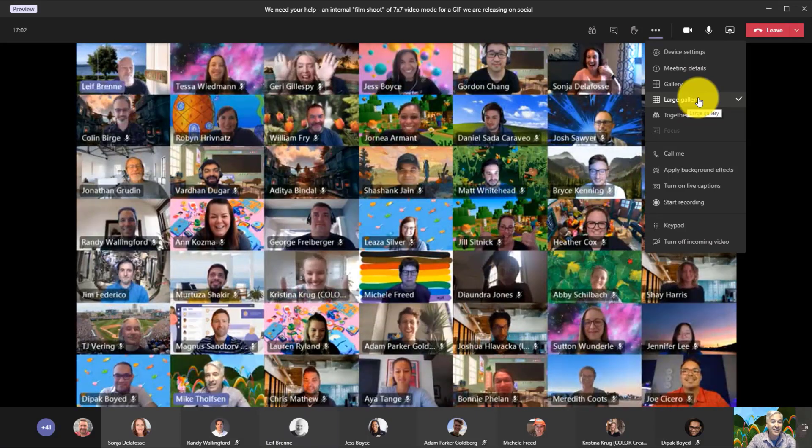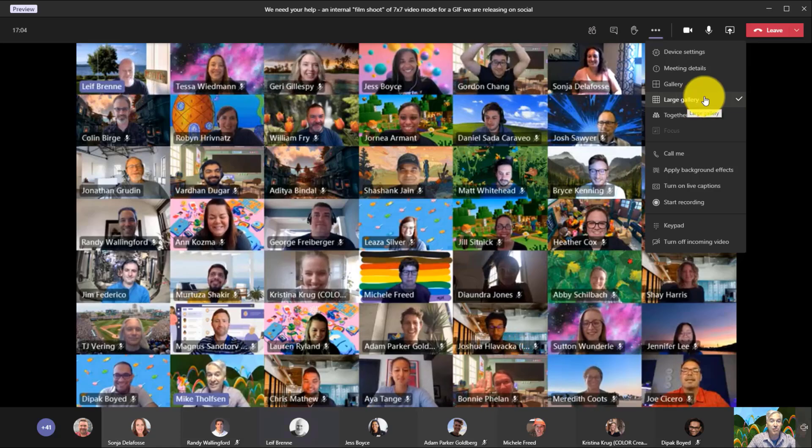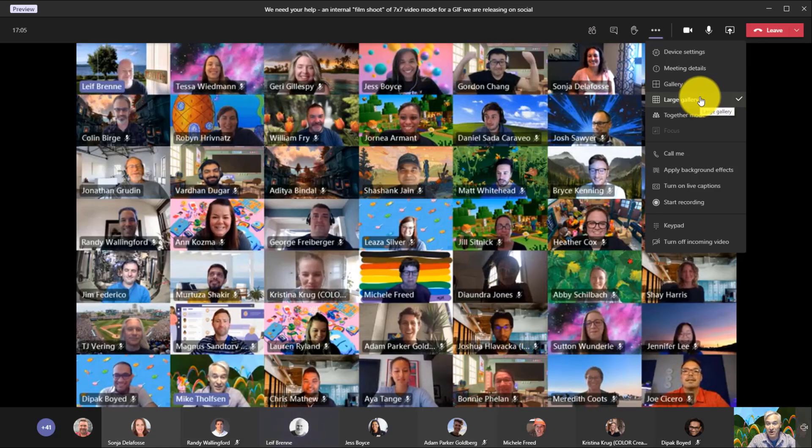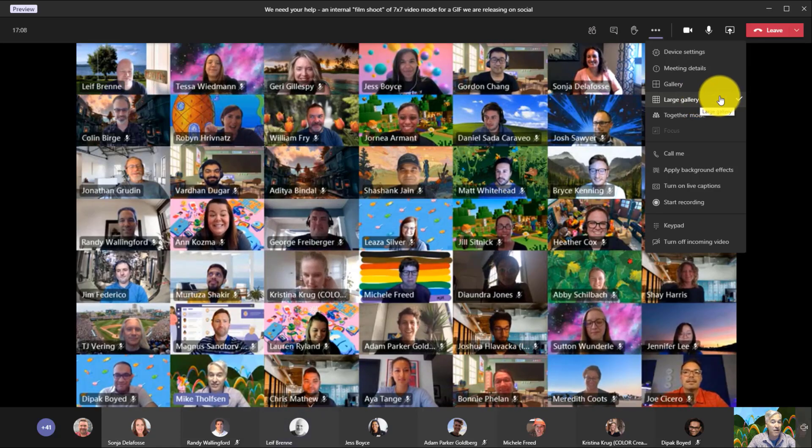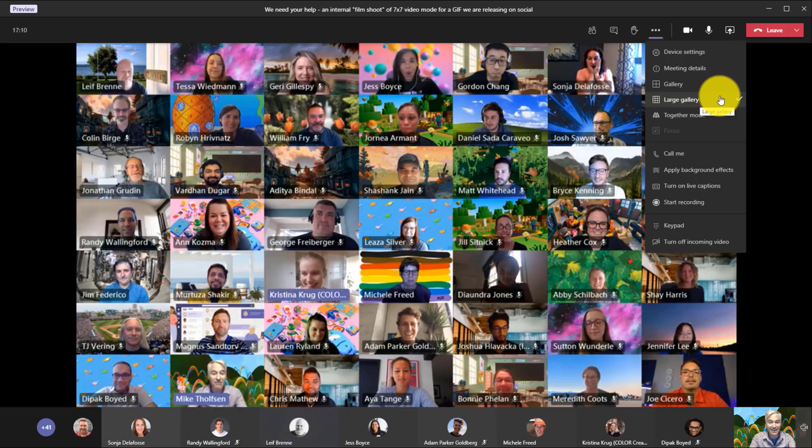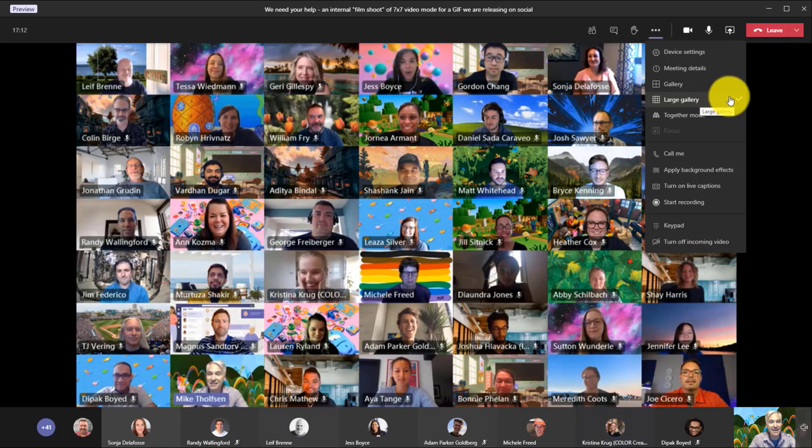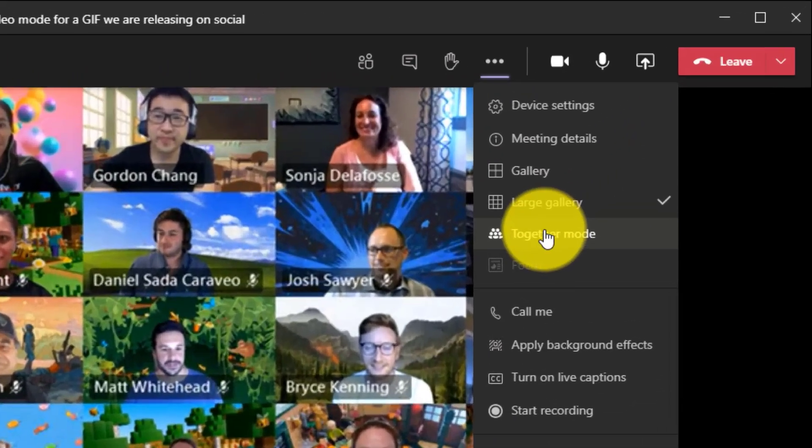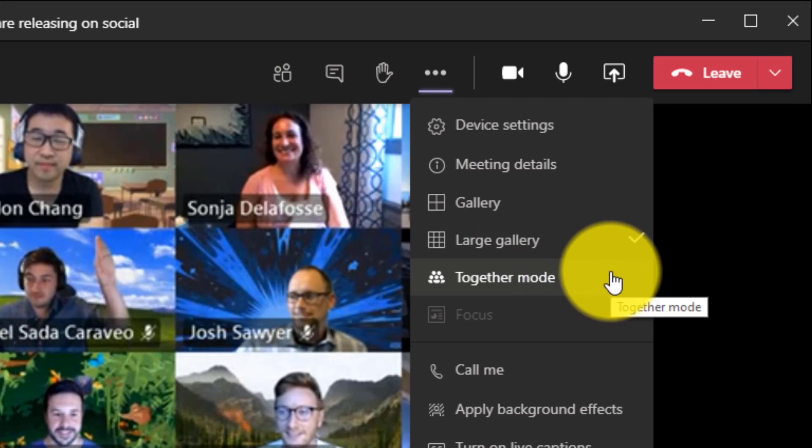Now the other thing that is brand new that we're going to be rolling out is something called together mode. So I want to see all my friends here together in one nice screen. I'm going to check this together mode and watch this.